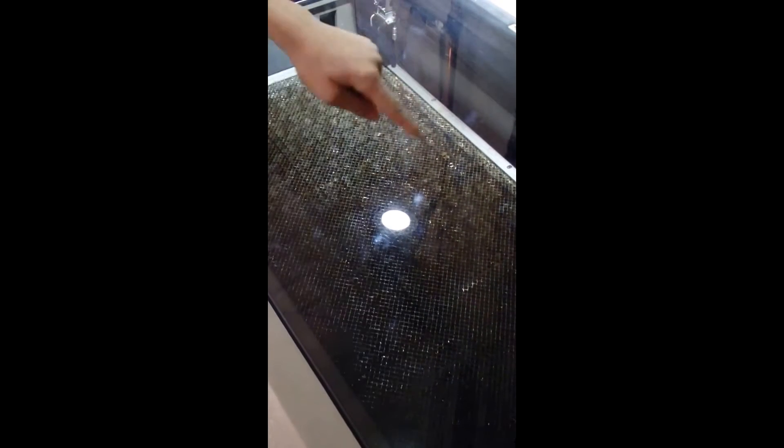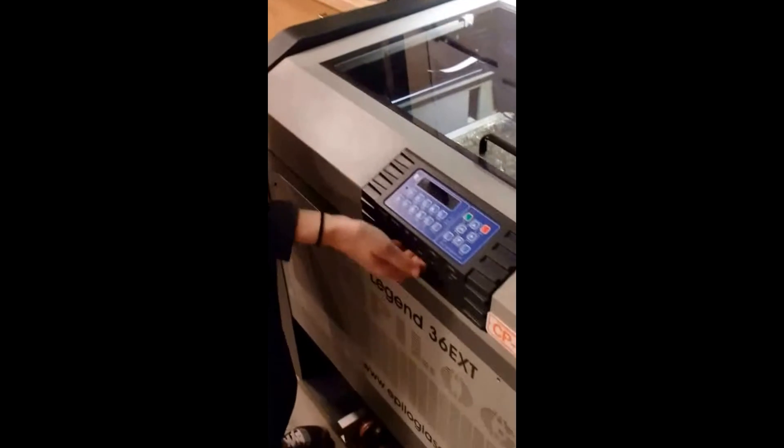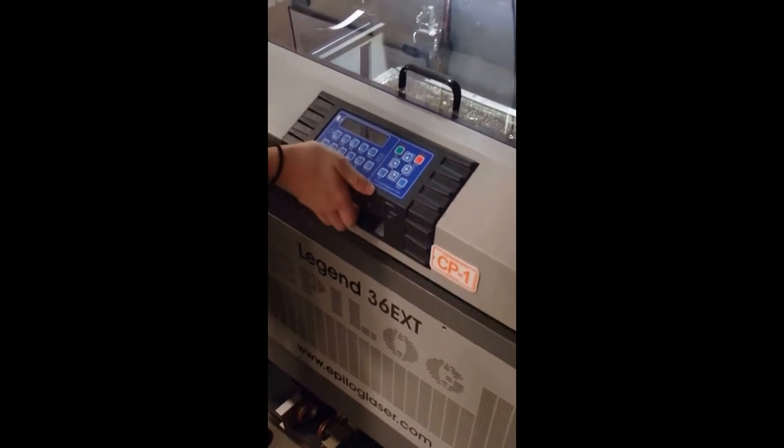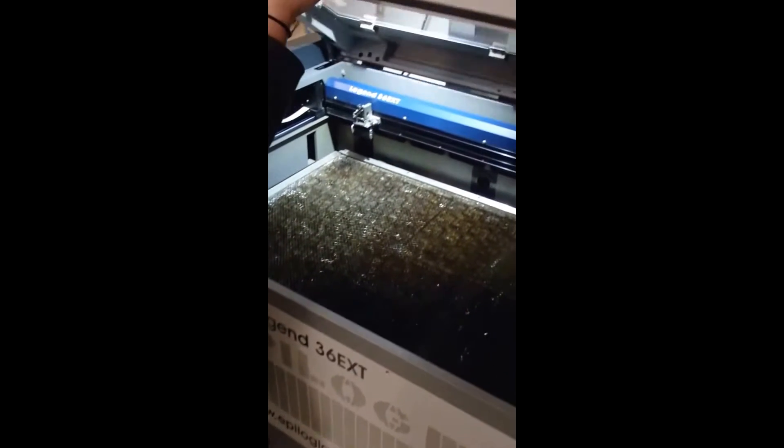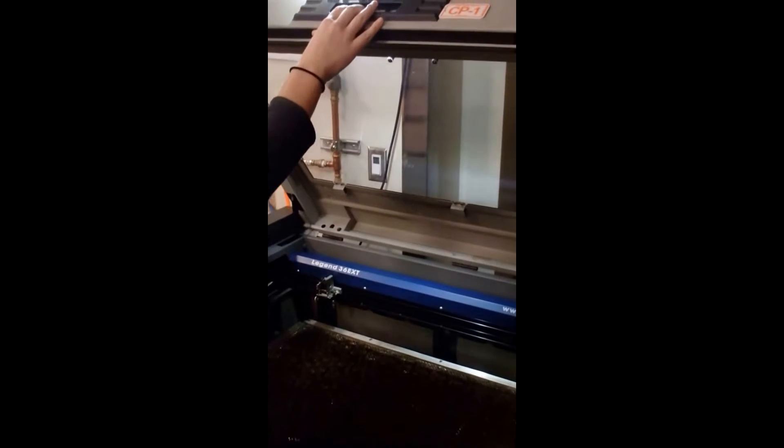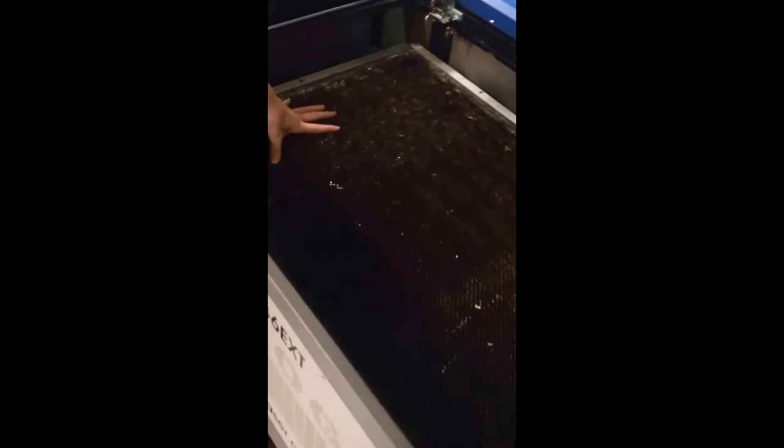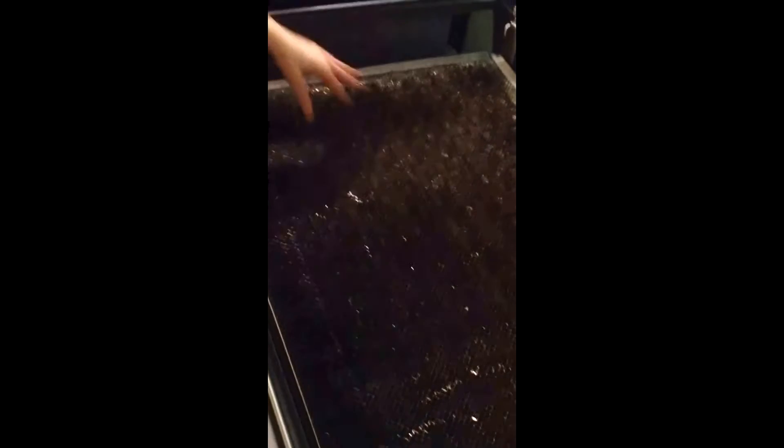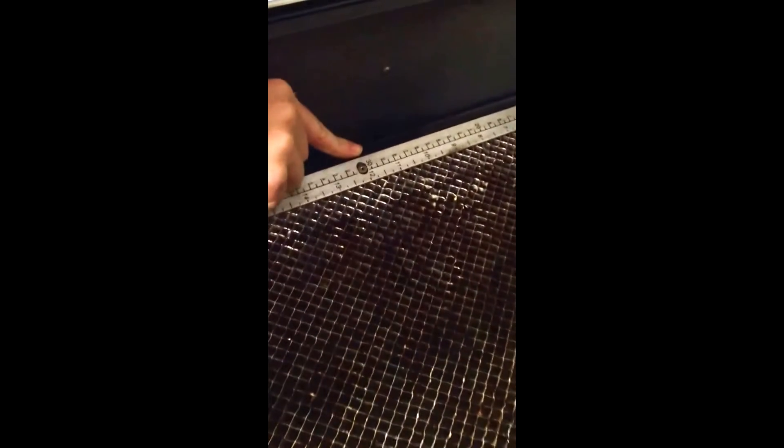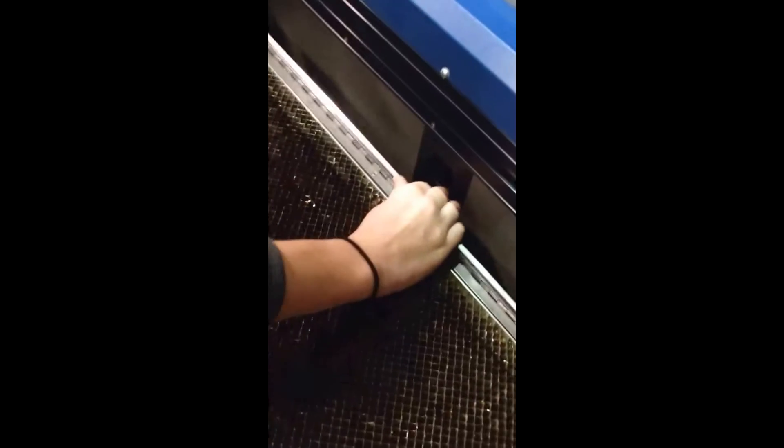Right now the printer is set up for flat work, and we want it set up for a rotary attachment. So we need to open the printer using the handle here. To remove the flat table, we lift the rulers up. There's a little tab and you just push down, and we do that to all three sides.